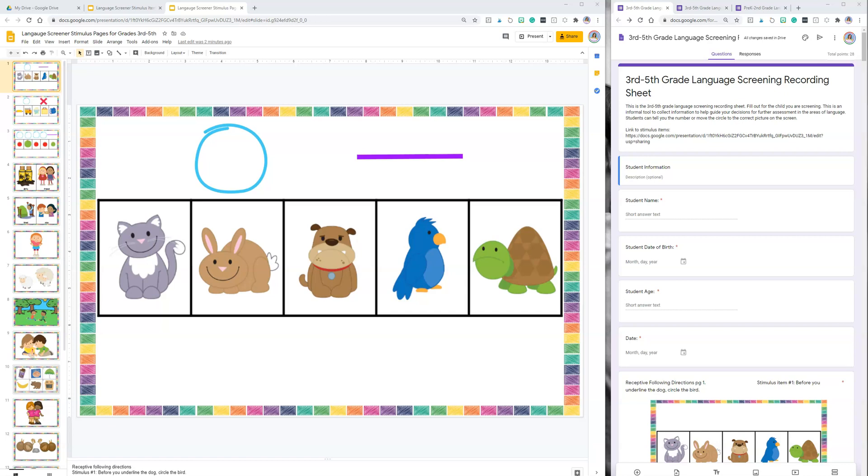In this video I'm going to show you how you can use the PreK to fifth grade language screener digitally. You can of course print up the flip books. These are the digital versions of what the flip book pages look like.